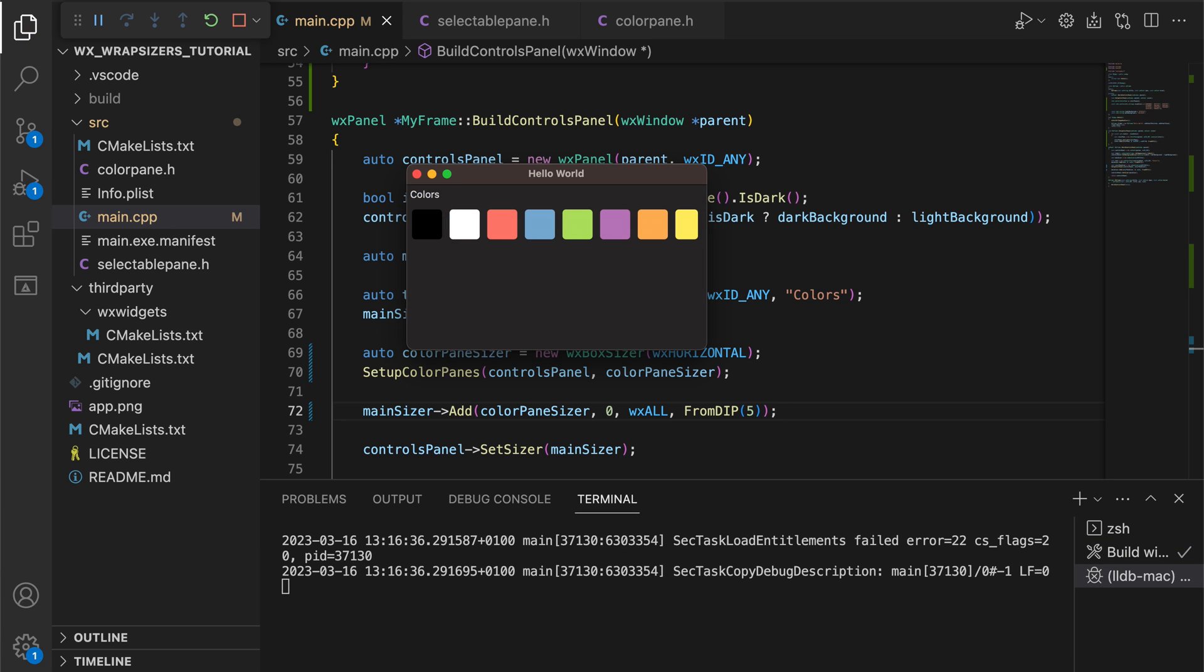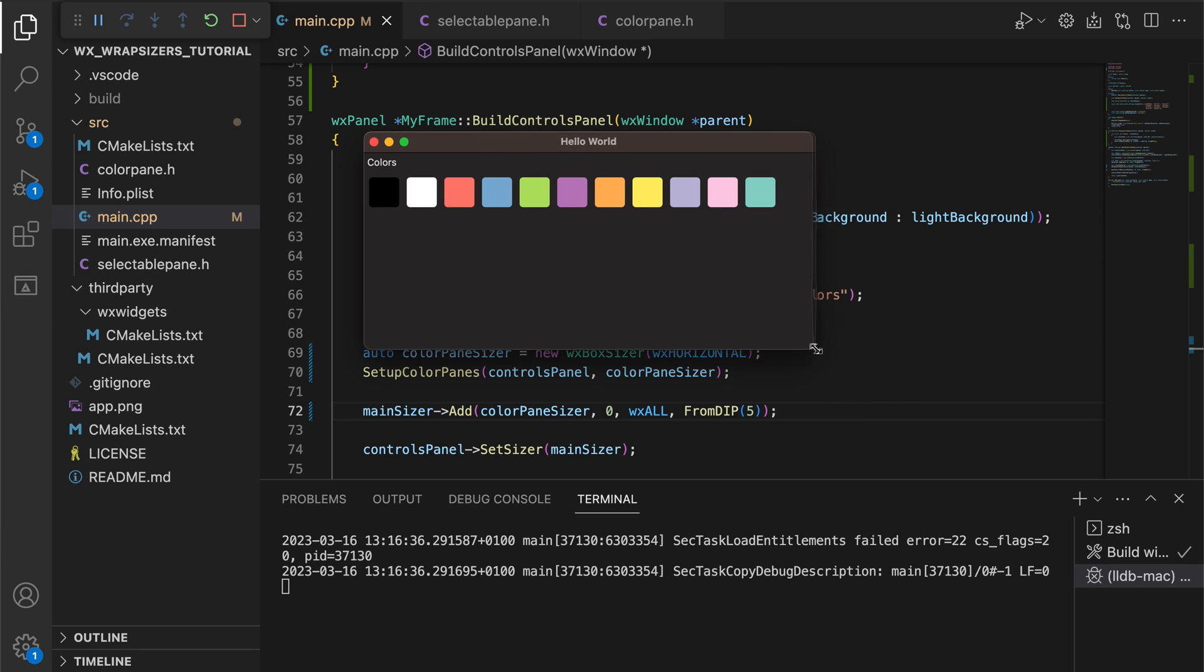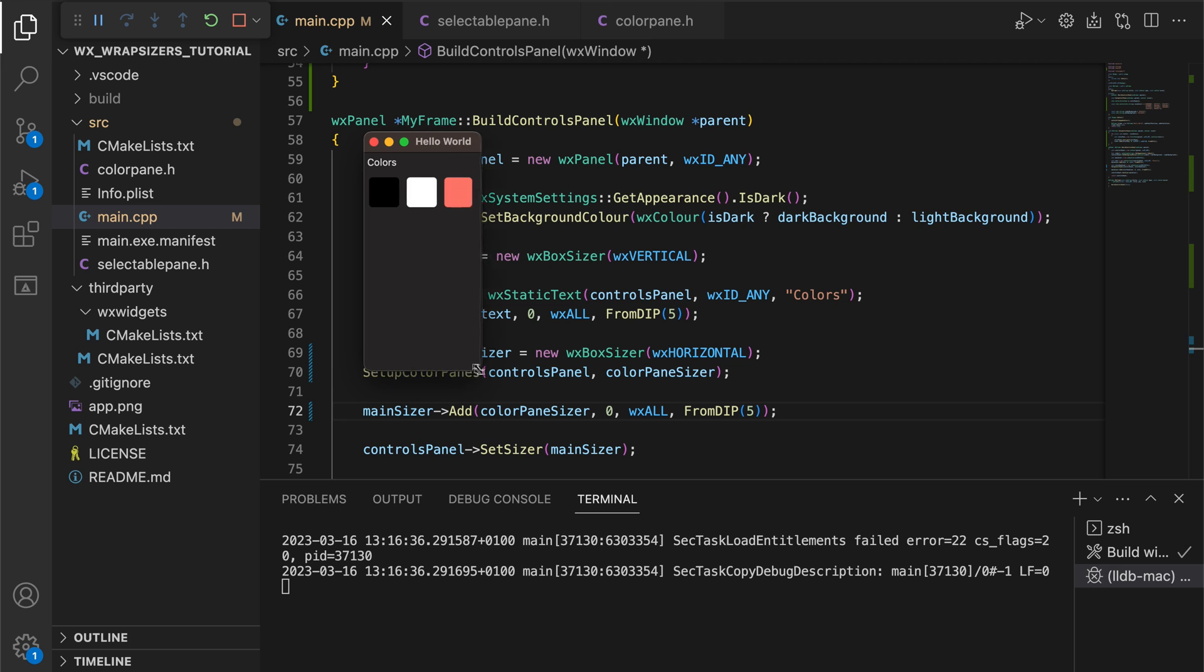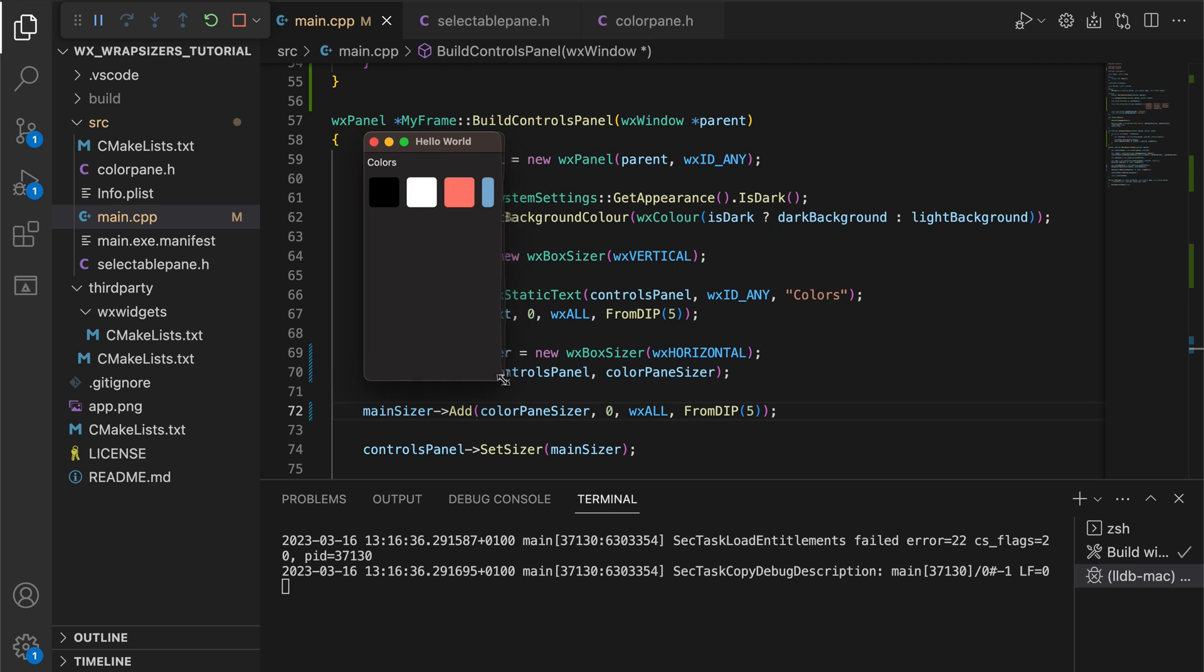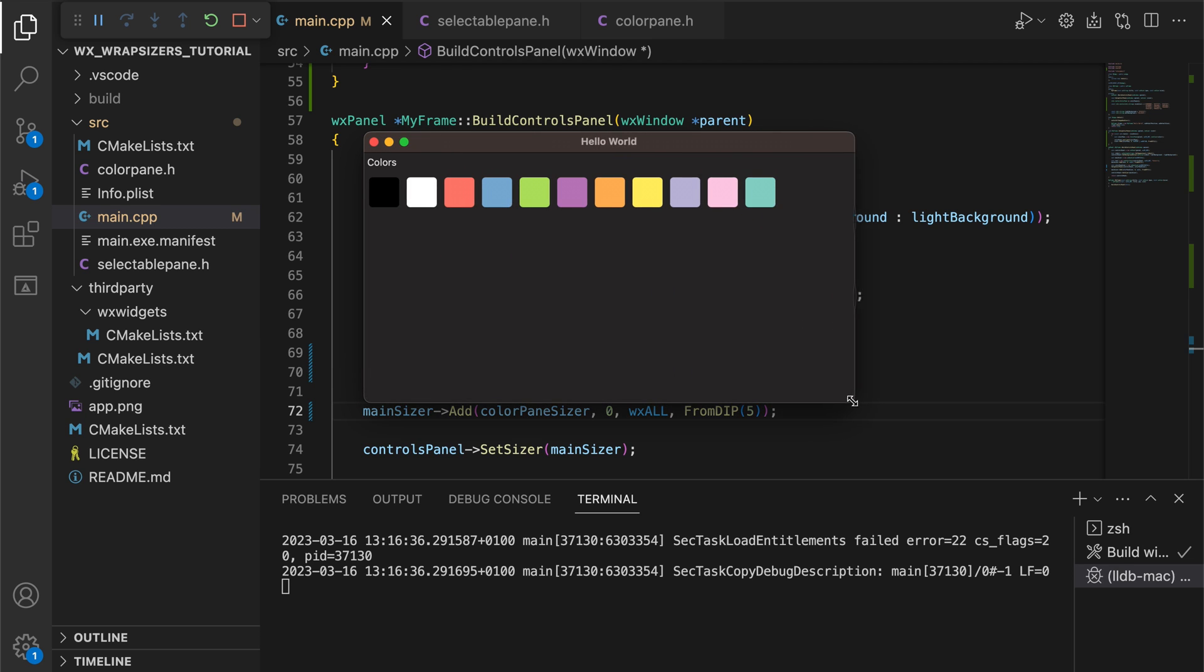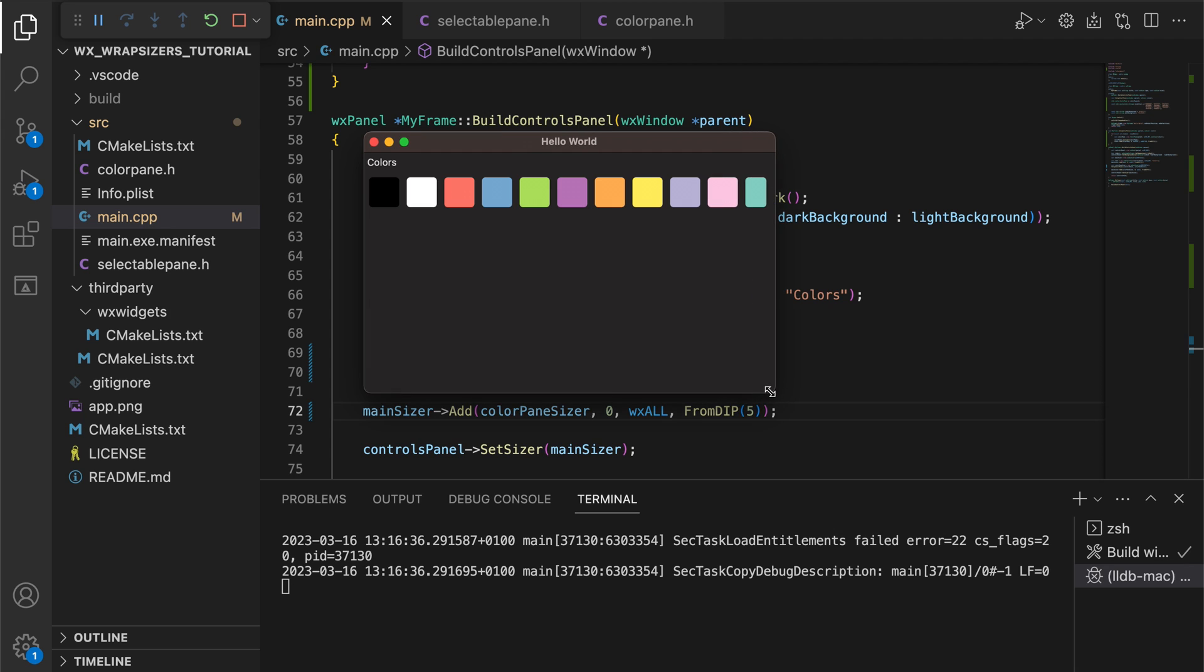The colors are arranged in a line but that line is limited by the window width. To get to the colors on the right the user needs to resize the window. This behavior can certainly be improved.